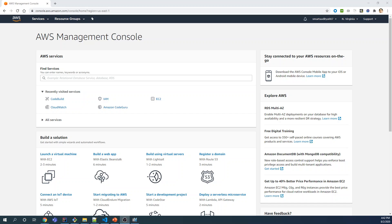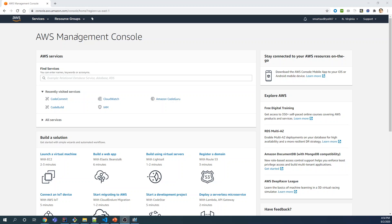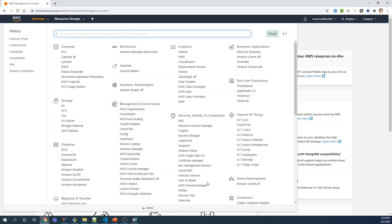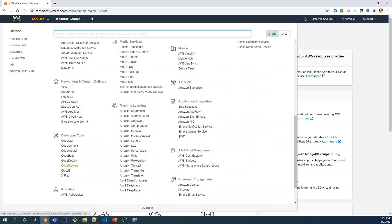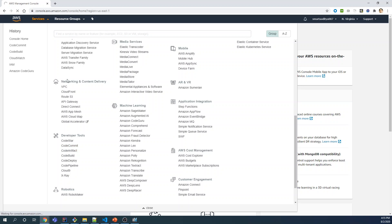Let's get started with the demo. For the sake of simplicity, we'll divide the entire demo into two different segments. Segment one will focus on the setup of CodeBuild and the build specifications. Segment two will concentrate on how the build can be triggered using the build specs and code from segment one. Click on Services once you're logged into the AWS Management Console, search for developer tools, and find CodeCommit.